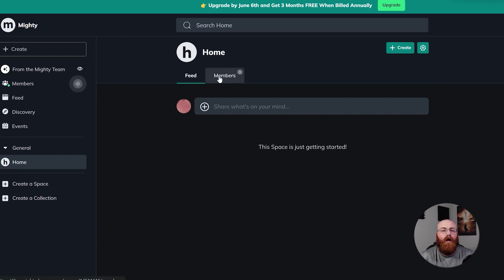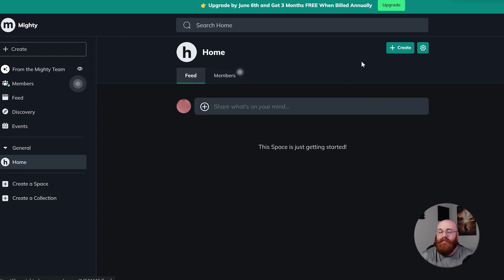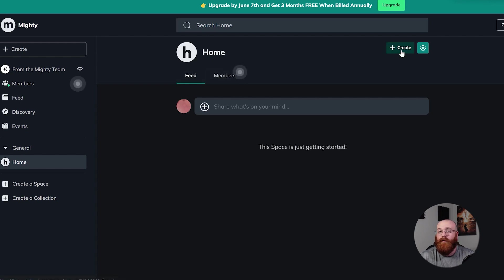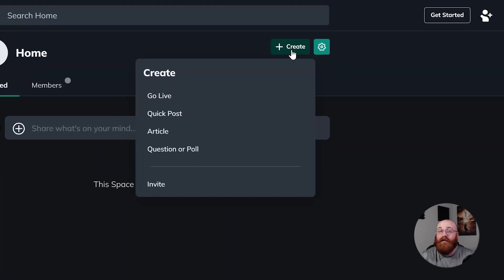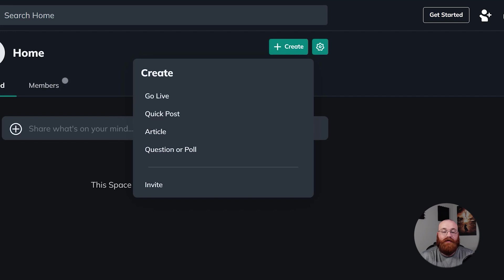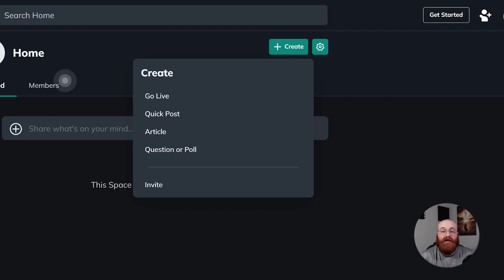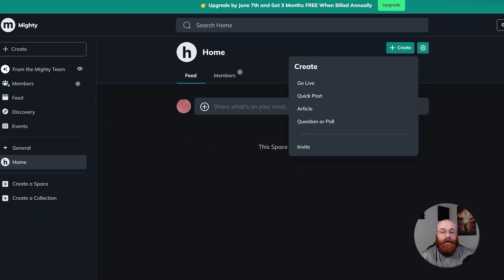On the Home page, you'll see the Feeds and Members sections, providing an overview of the latest updates and connections within your network. Additionally, you can take quick action by clicking the Plus Create button, which offers various options to create content, engage with others, or invite new members. These options include creating a post, going live, writing an article, asking questions or polls, and more.